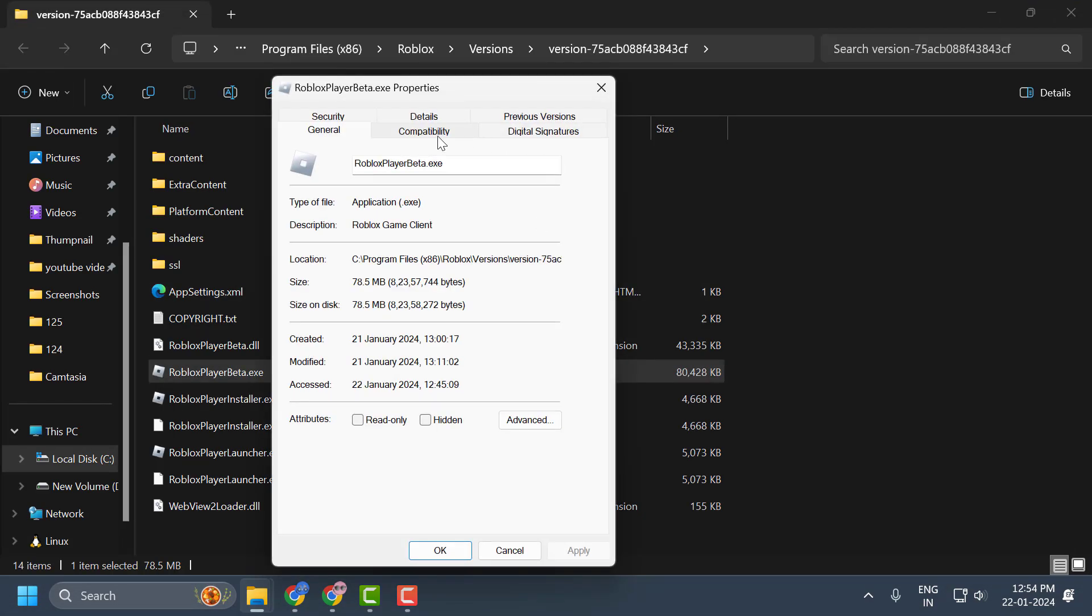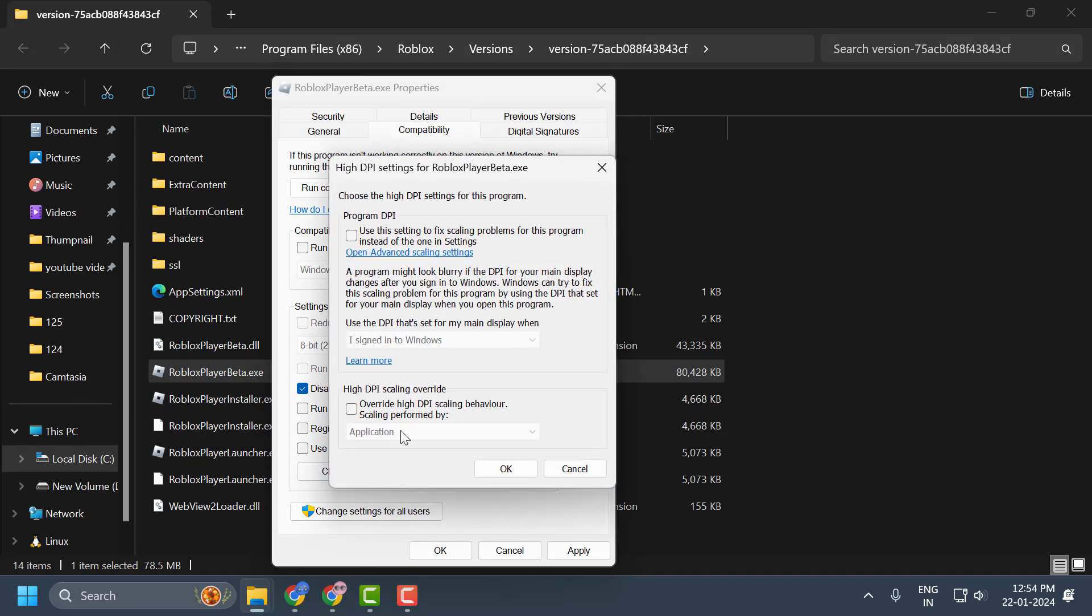Select the compatibility tab and checkmark disable full screen optimizations. Now select change high DPI settings. Select and checkmark override high DPI scaling behavior.